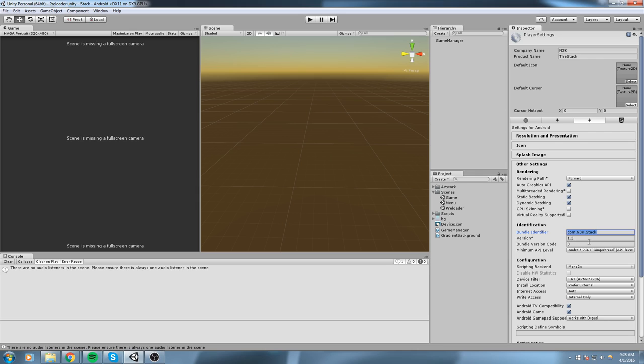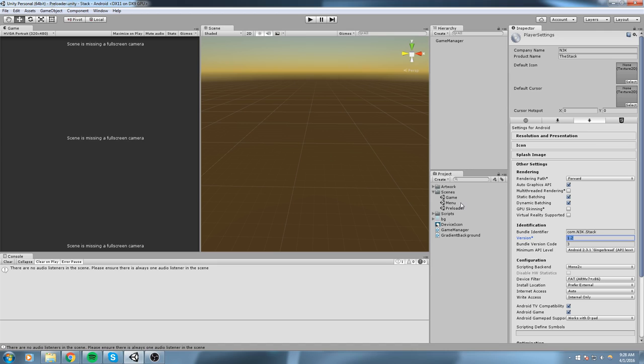And then finally go in Other Settings and also set a bundle identifier. That is really important, of course a version as well and a code version. Now you should be setting this on, say if you're not done with your game just yet, you can be putting this on 0.1, that would be some kind of beta. And the bundle code version is always something you increment by one every time.